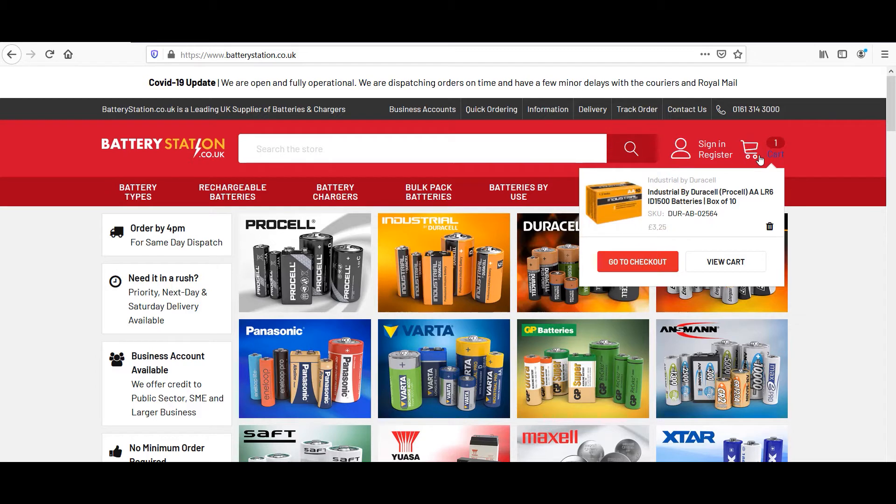Now, there are a few things that have popped out to me. One, there are two ways to check out. You can go to the cart or the checkout page directly.